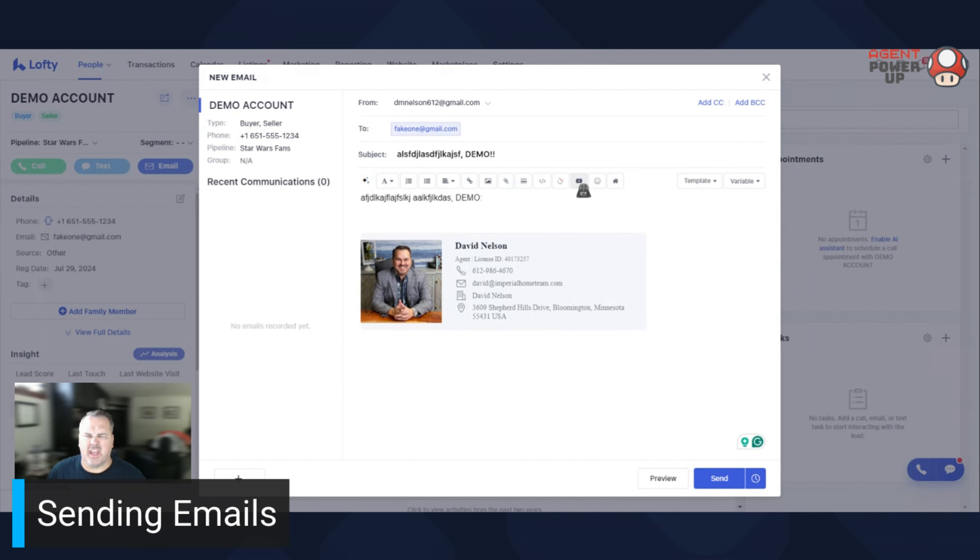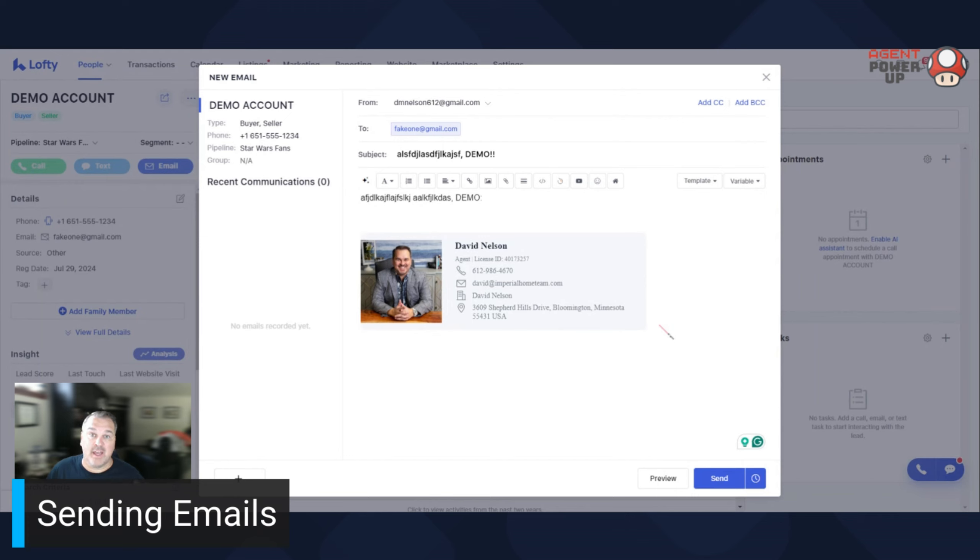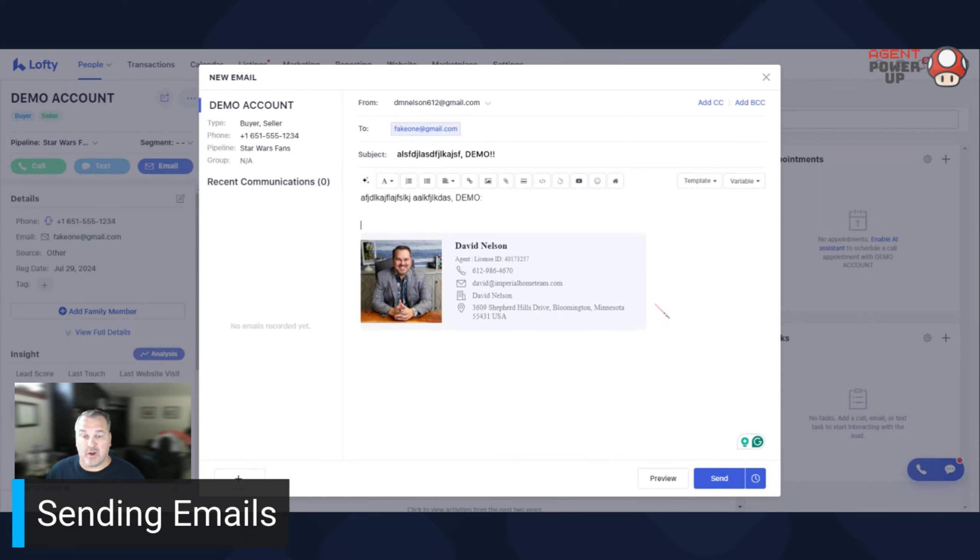You can drop in a YouTube video. I personally like BombBomb videos because BombBomb is actually integrated into Lofty. If you have BombBomb and you want to integrate it, look at one of my earlier videos. I go through it and show you how to do that. And it's fantastic to use BombBomb.